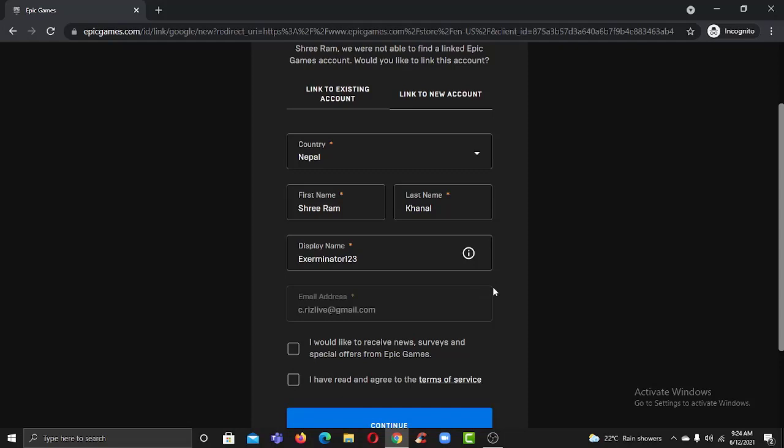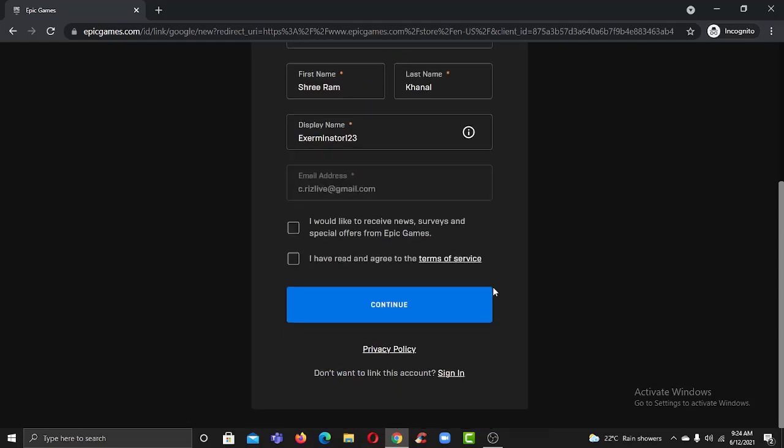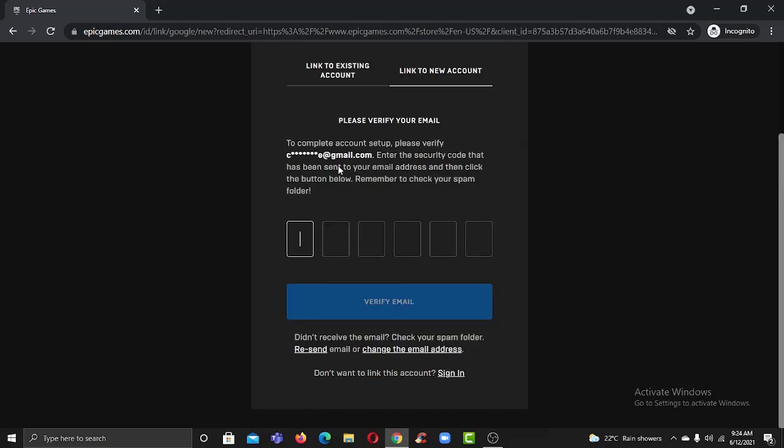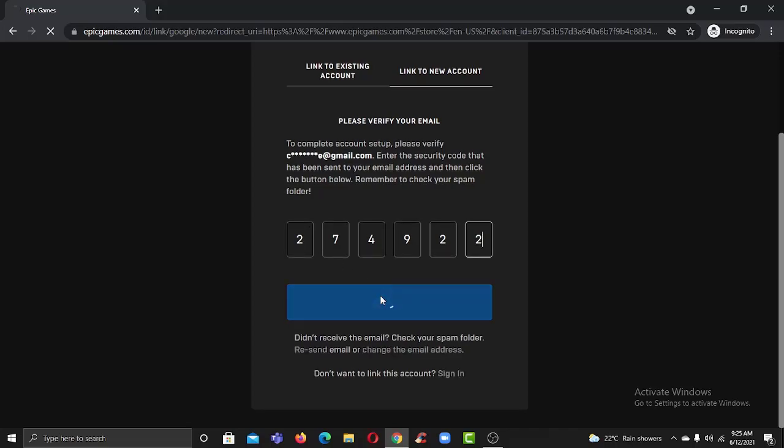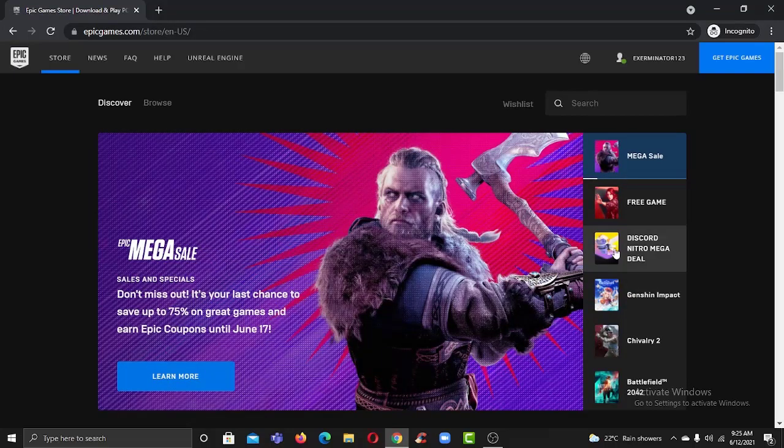Now scroll down and then click on the box in front of I have read and agreed to the terms of service and then click continue. They will send a verification code to your email address, so check your mail and then enter the code. Once you've entered the code, simply click verify email.